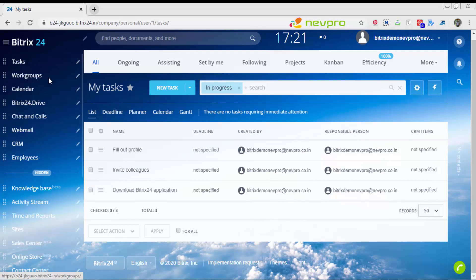I'm going to take my workgroup and pull it on the top. There you have it. You have tasks first, workgroups second, calendar. Calendar is an amazing functionality. You can synchronize your calendar with Google Calendar or integrate it with Microsoft Office calendar.